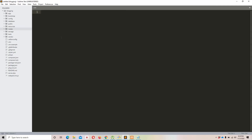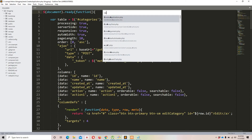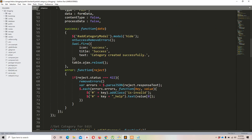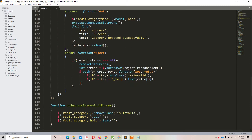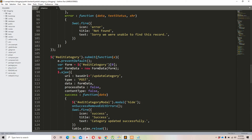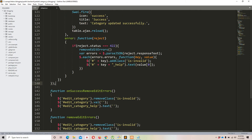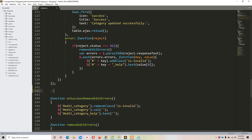Let me move to Sublime Text and open category.js using Ctrl+T. I'll scroll down and add a comment 'update category' to mark the existing update section, then create a new function below it with a comment 'delete category'.